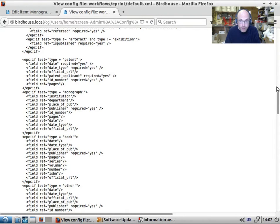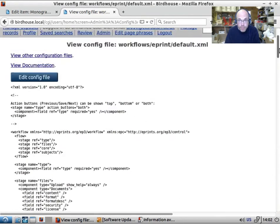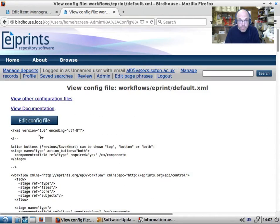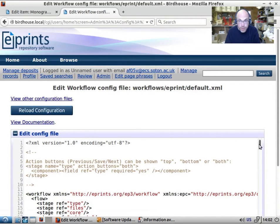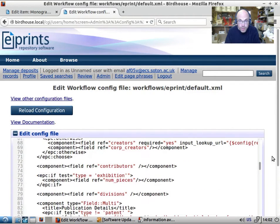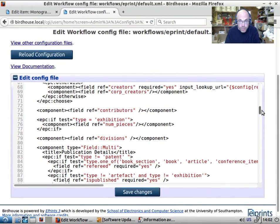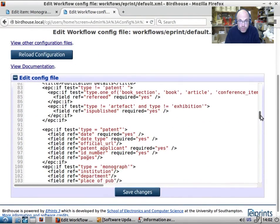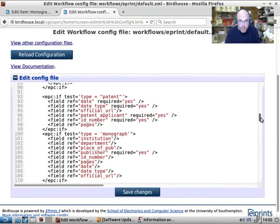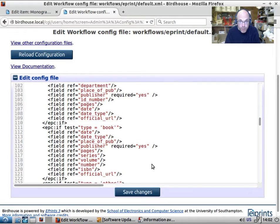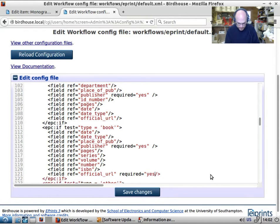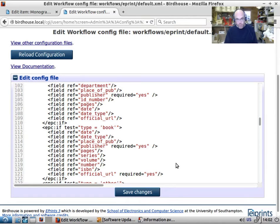So let's have a look at that. So for a book, we want an official URL, but not for anything else. So let's find the section that relates to books. Patent, monograph, book, official URL, required equals yes. And it's not required for any other type.